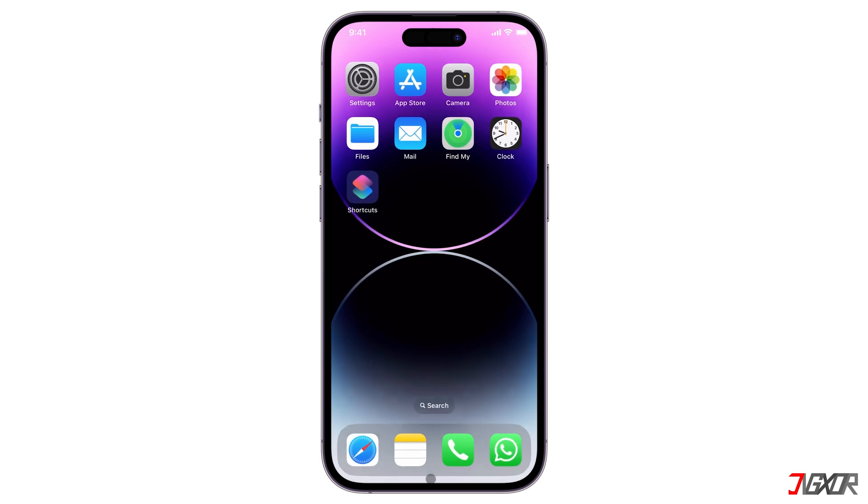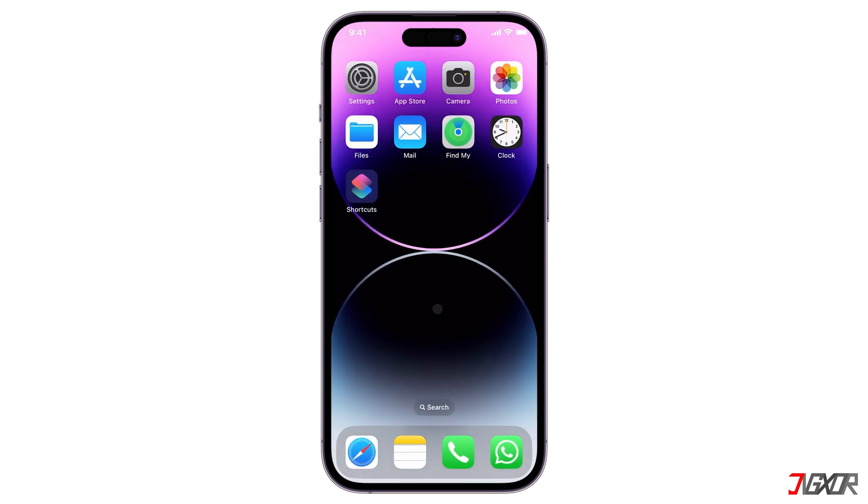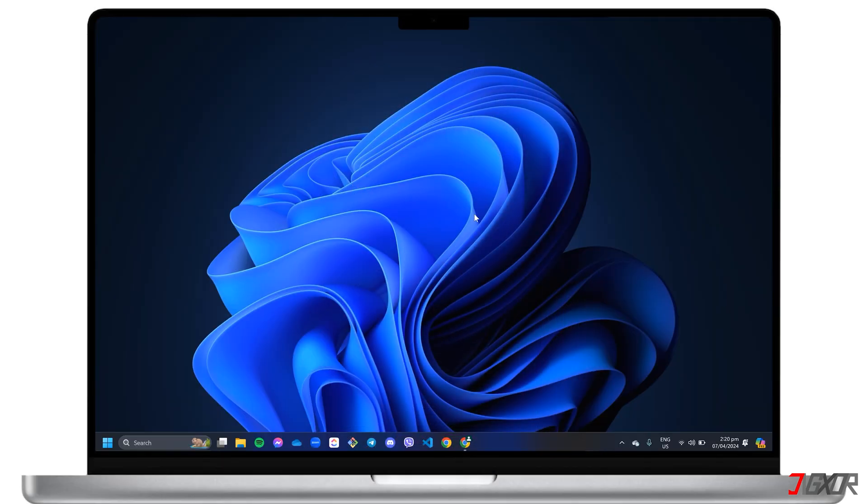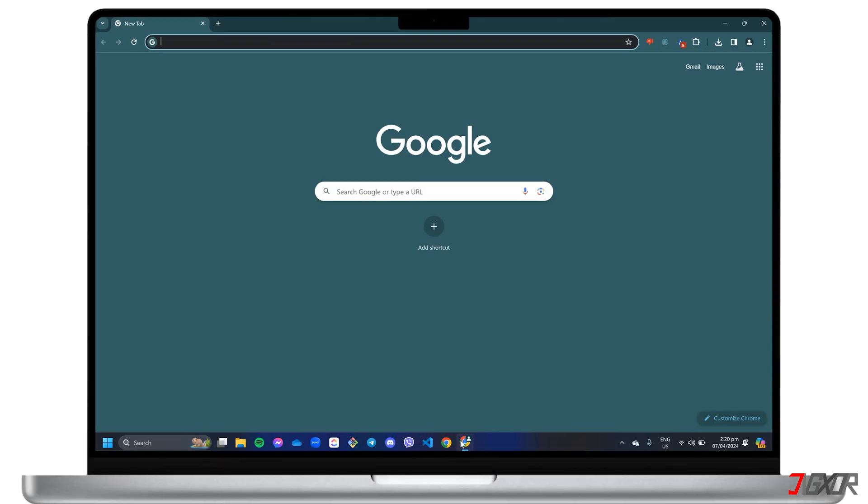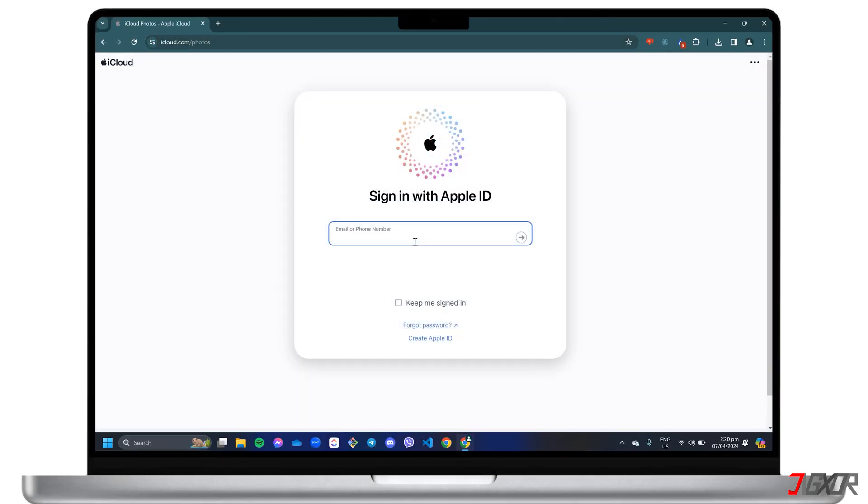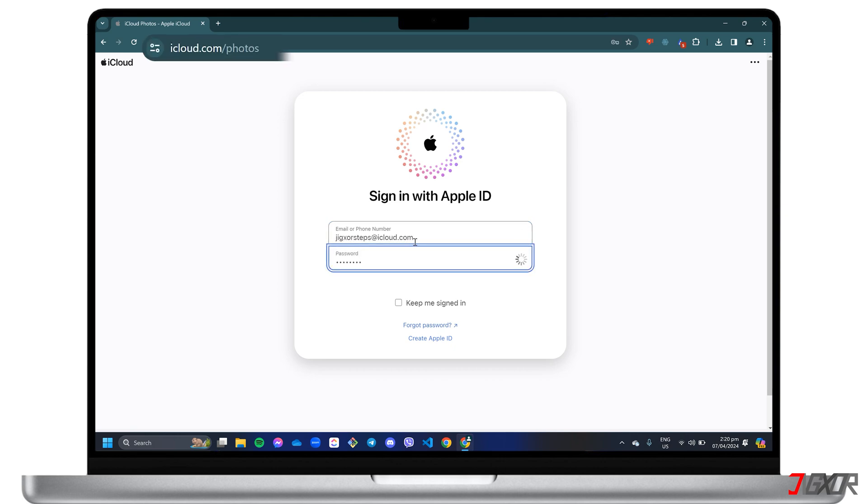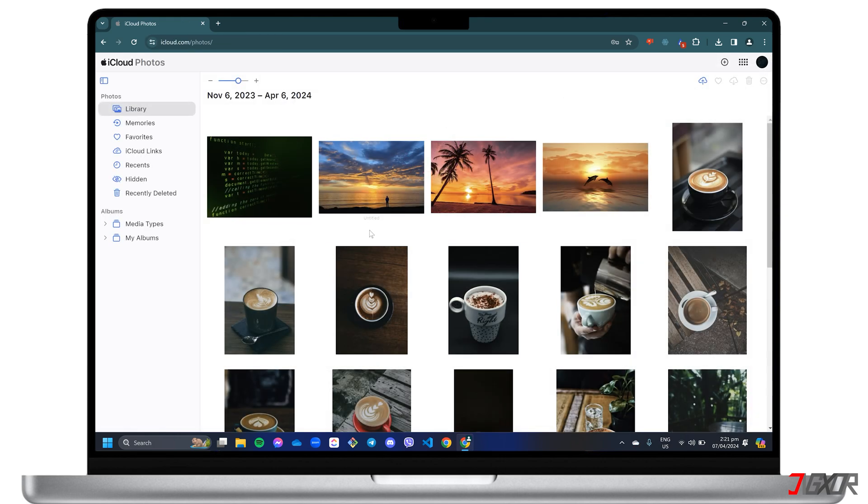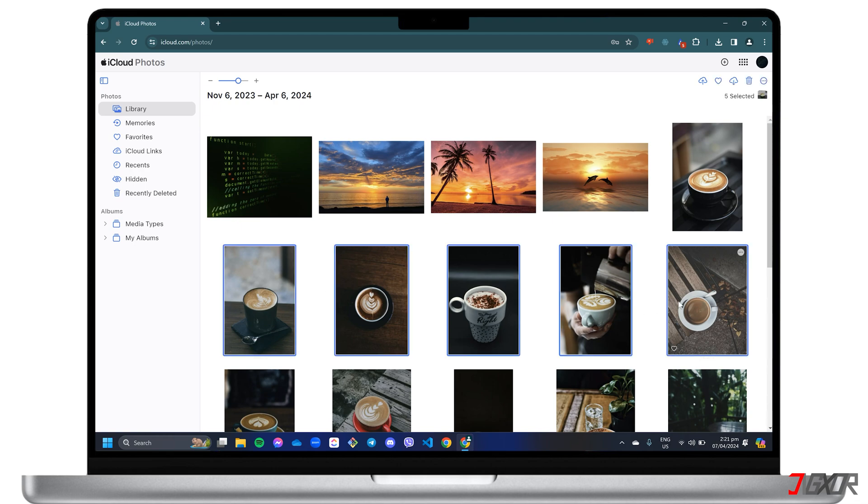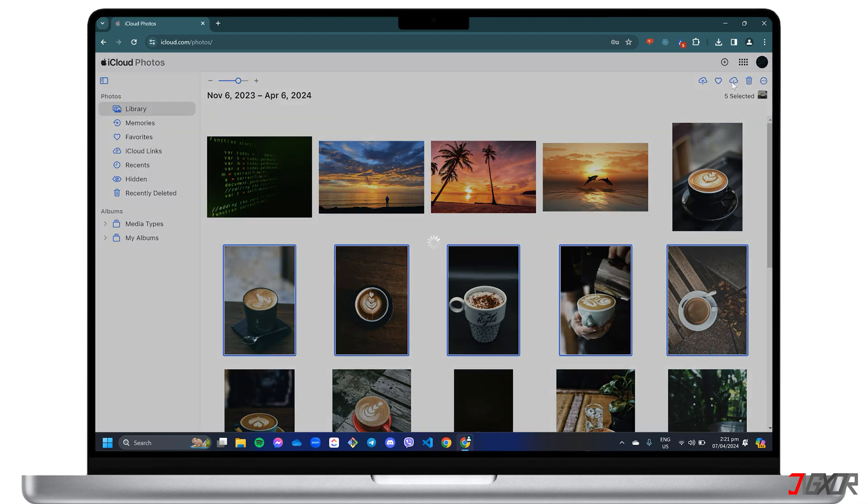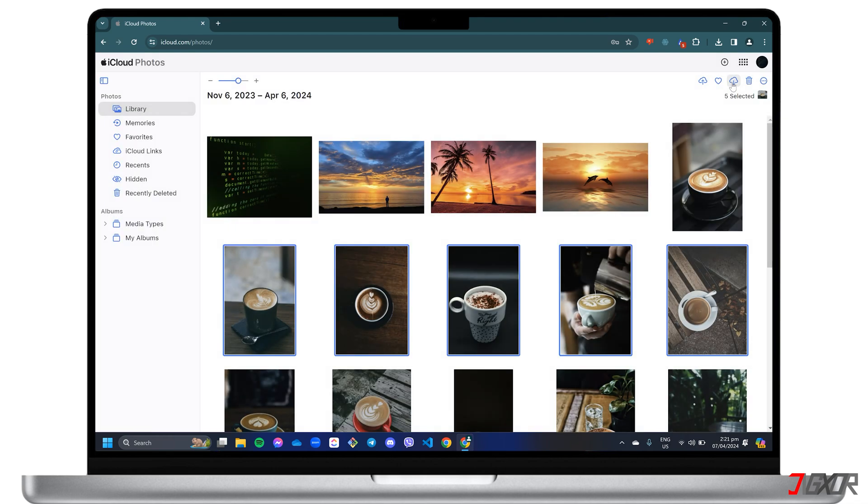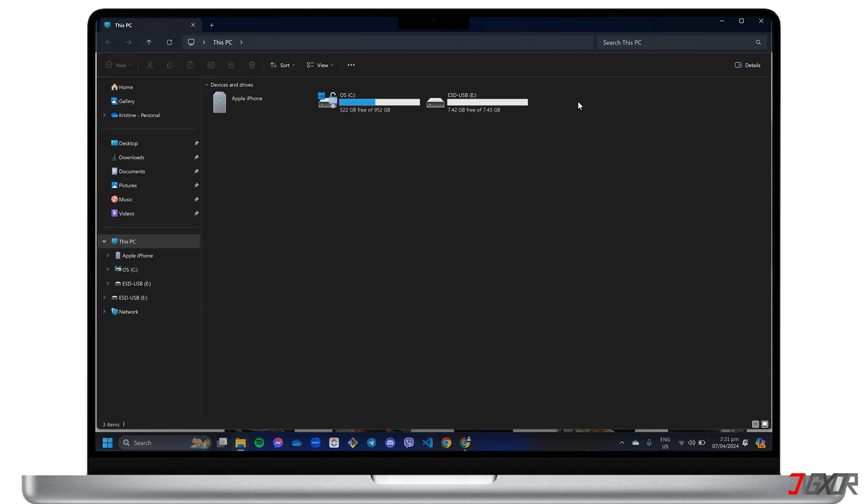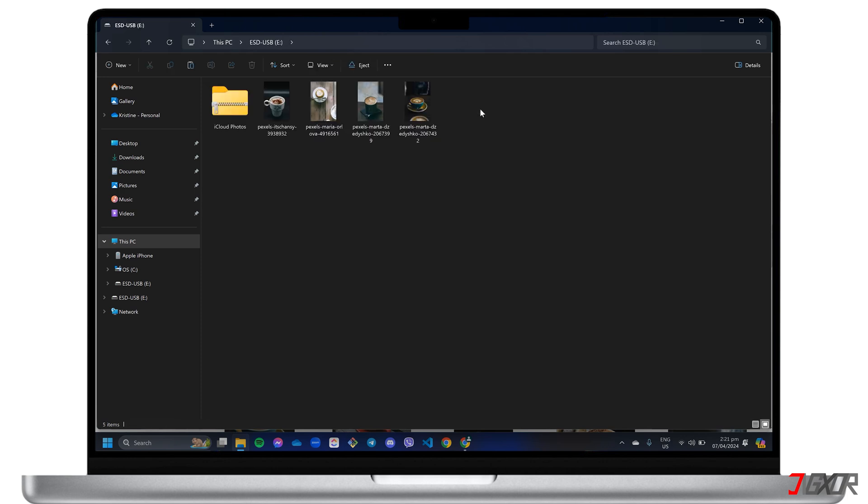Once you have verified that your photos are synced to the cloud, open your browser on your computer and sign in with your Apple ID at iCloud.com/photos. When the dashboard loads, select all the files you want to transfer and click the Download button at the top right of the menu bar. Select the download location and select all the files you want to transfer to your external storage. The photos should automatically be saved there.